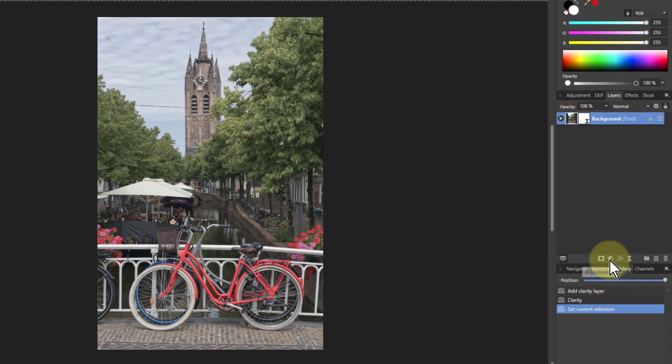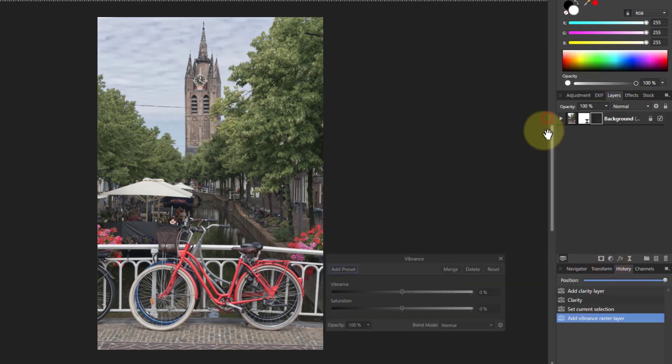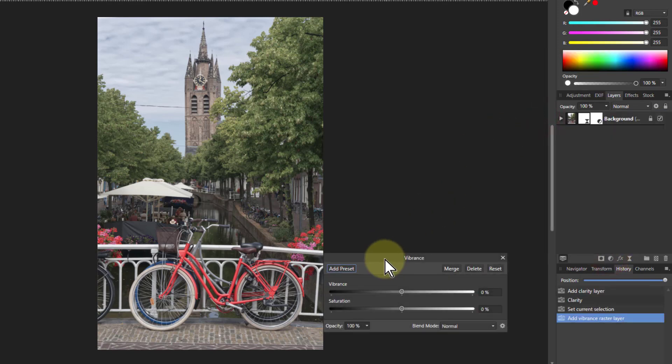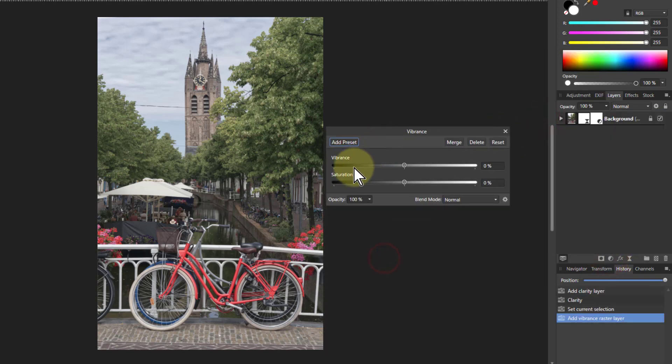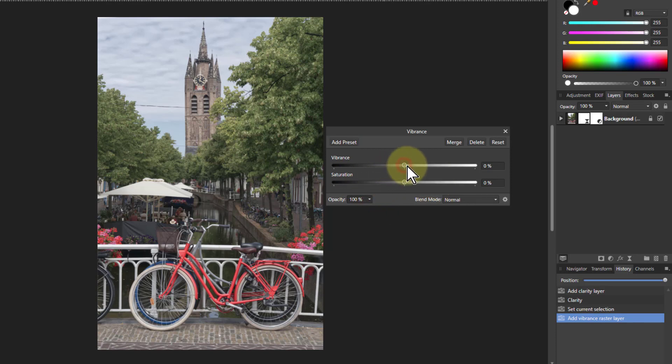So the next one is, go to adjustments and vibrance. And vibrance here has got vibrance and saturation. This, of course, is saturation, not like the saturation in HSL. This is a lot gentler. And look at it from the outside.